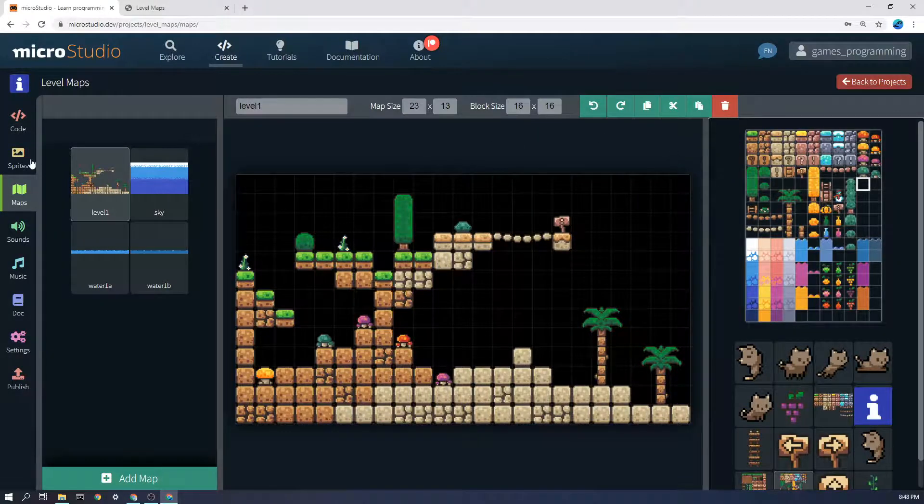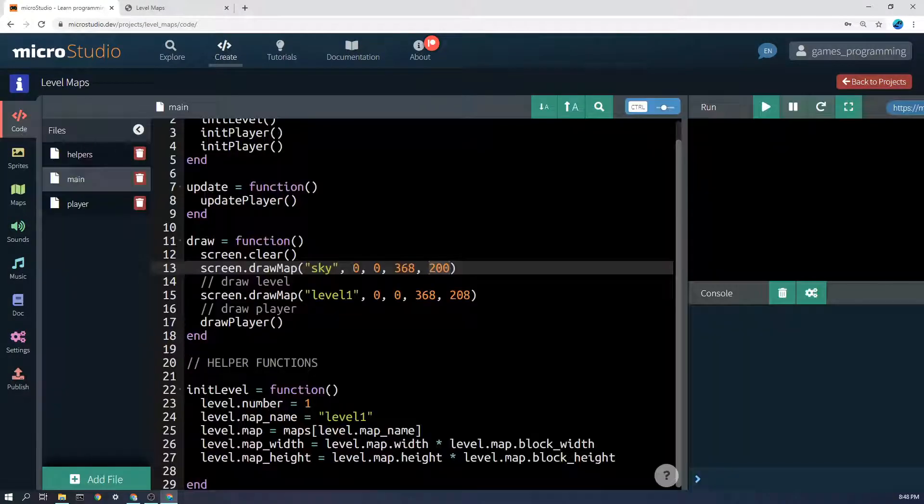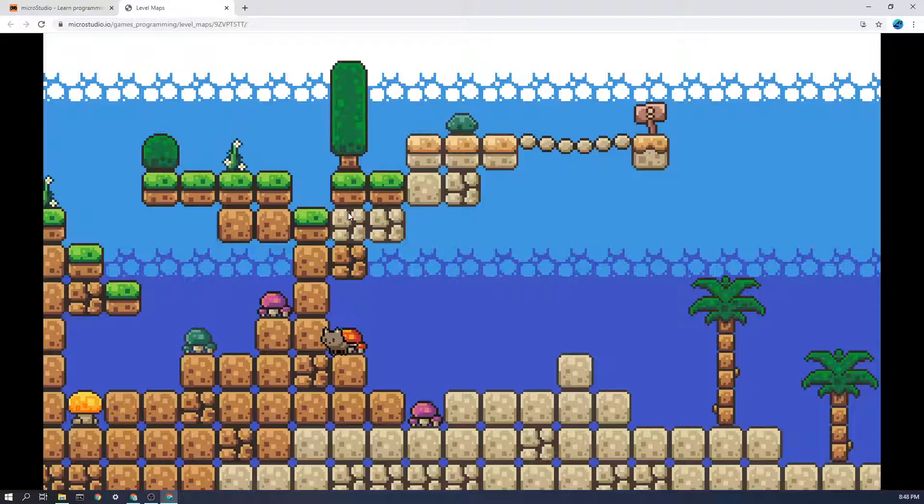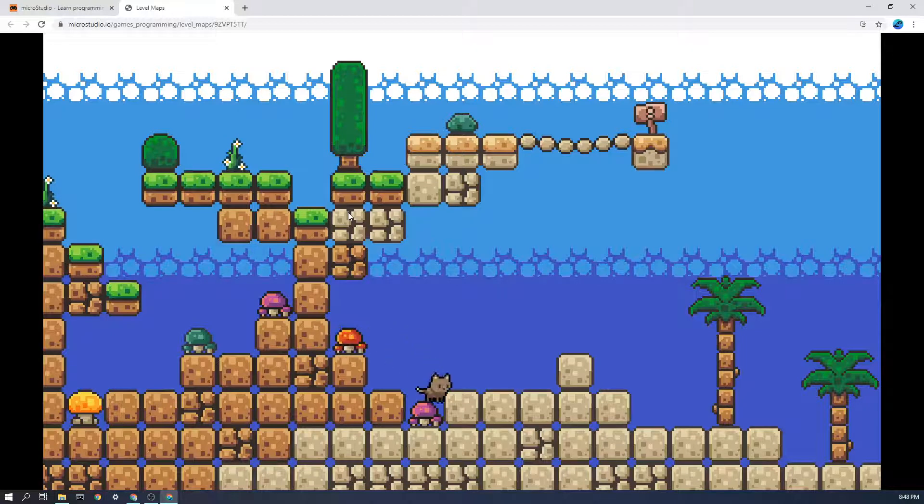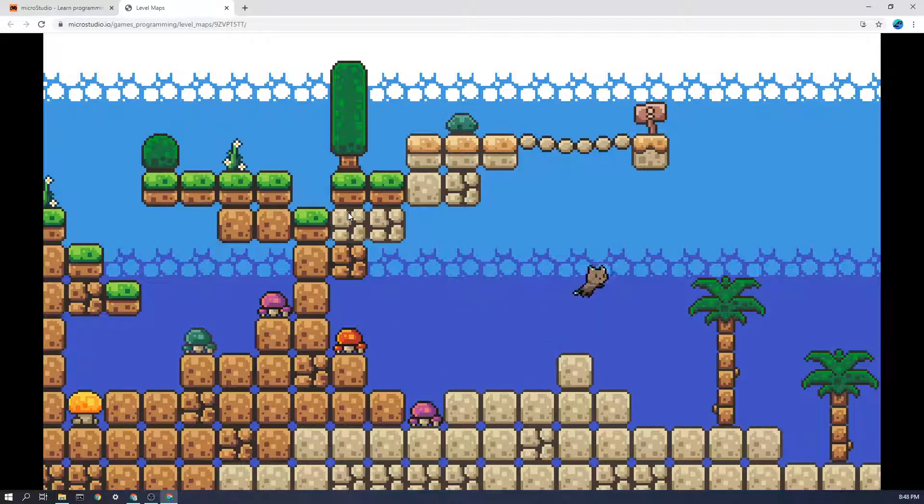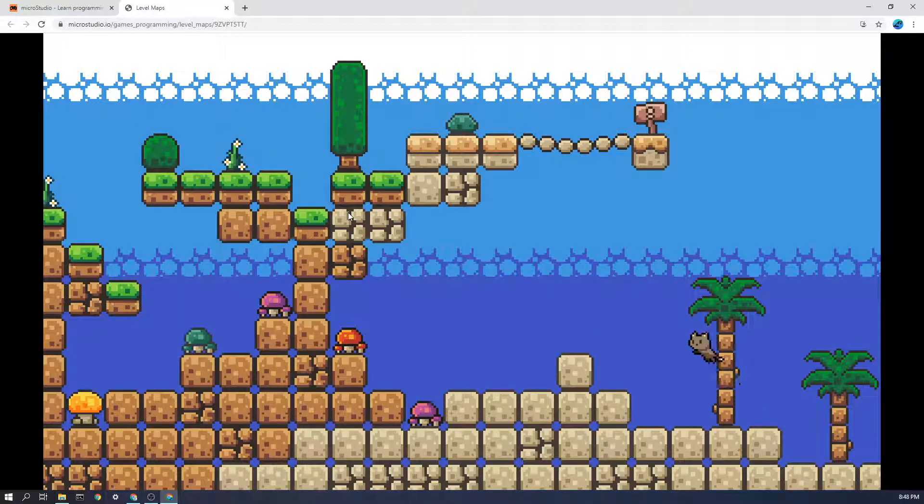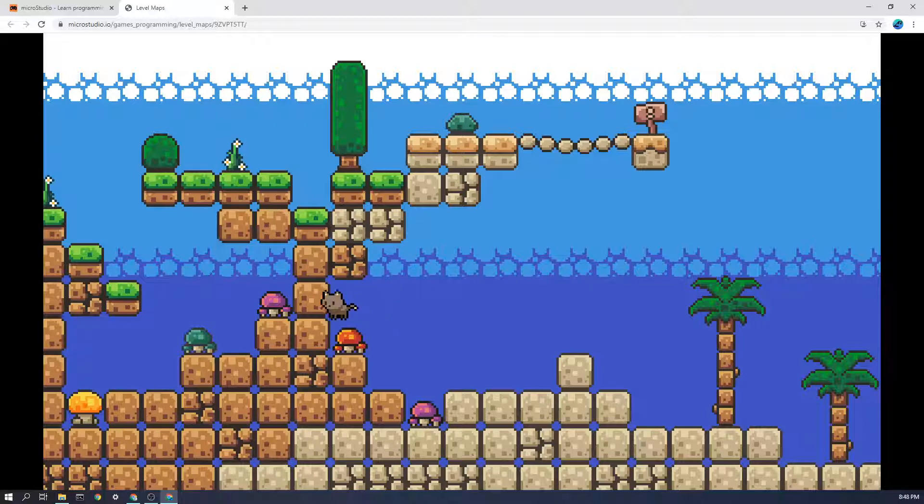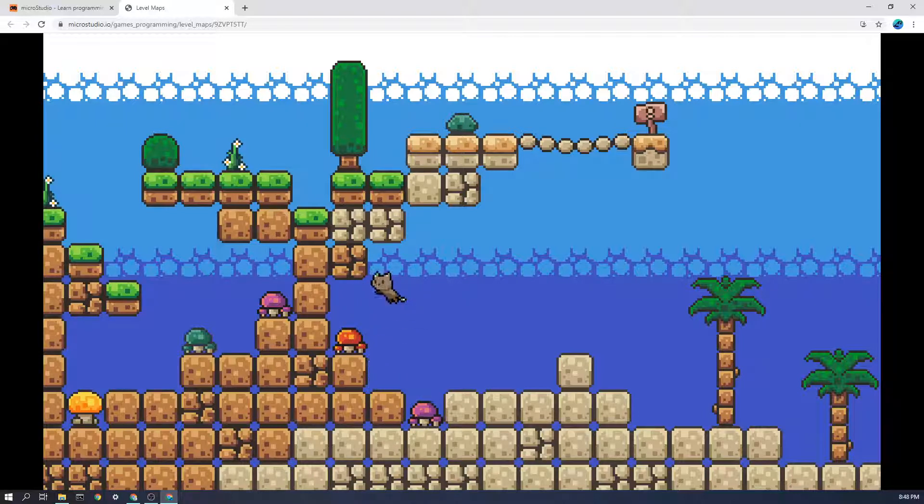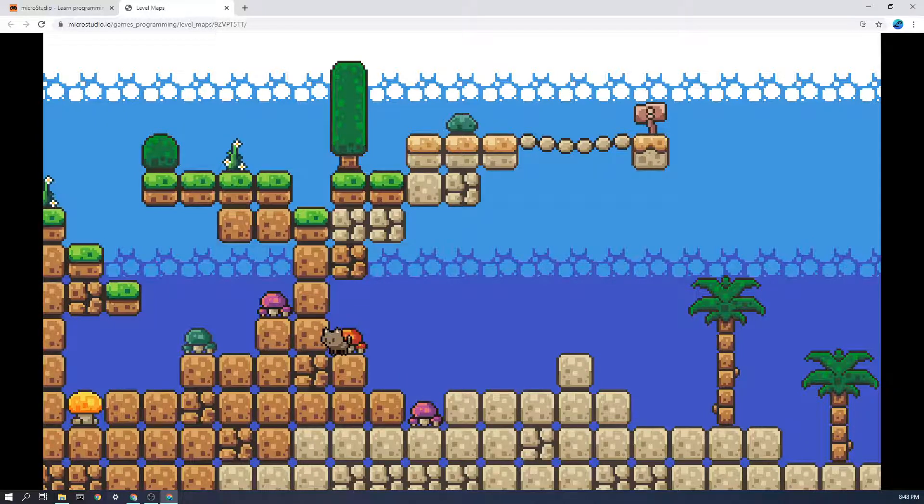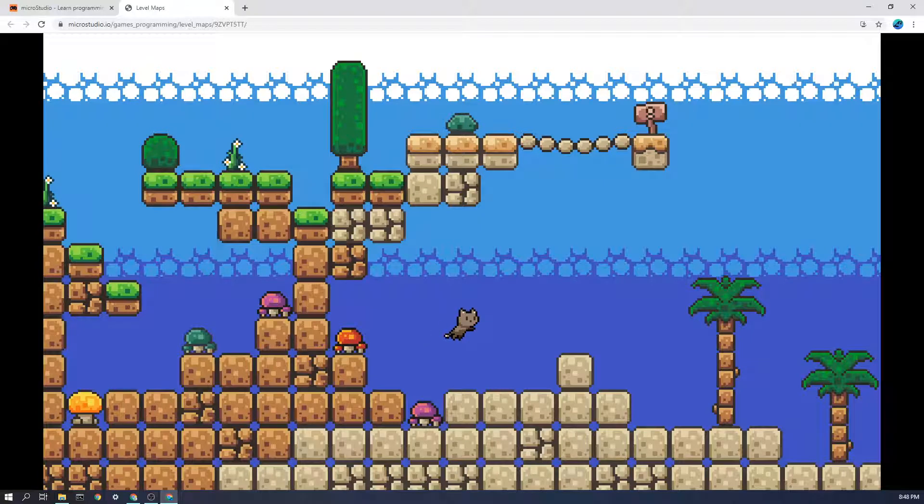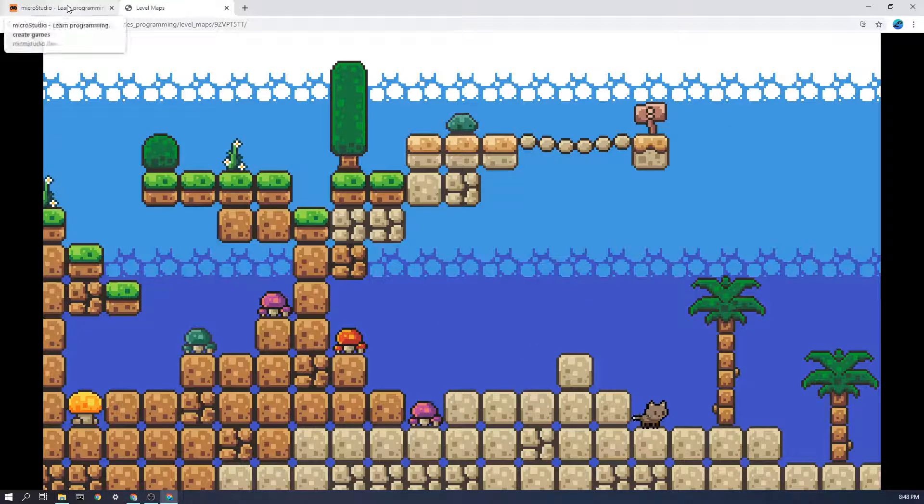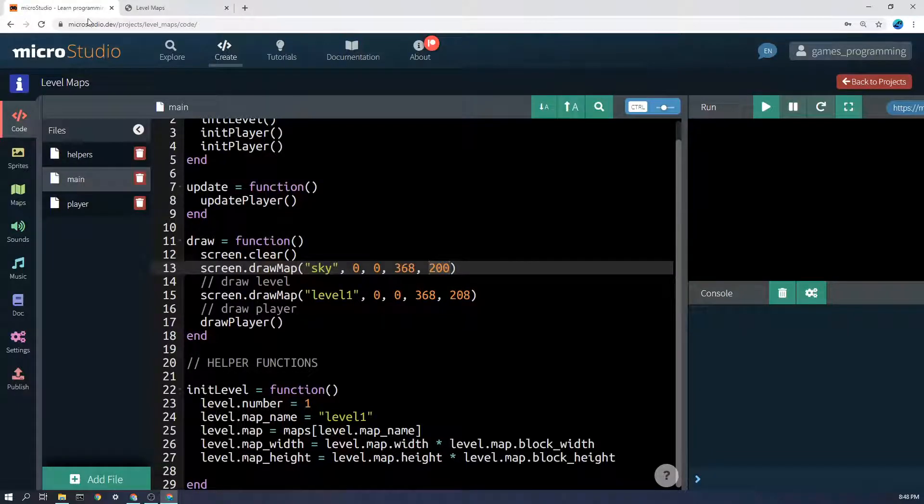So you might have noticed in my game before if I go back here I can actually run past trees they're just decoration but if I run into something like this then it doesn't count.